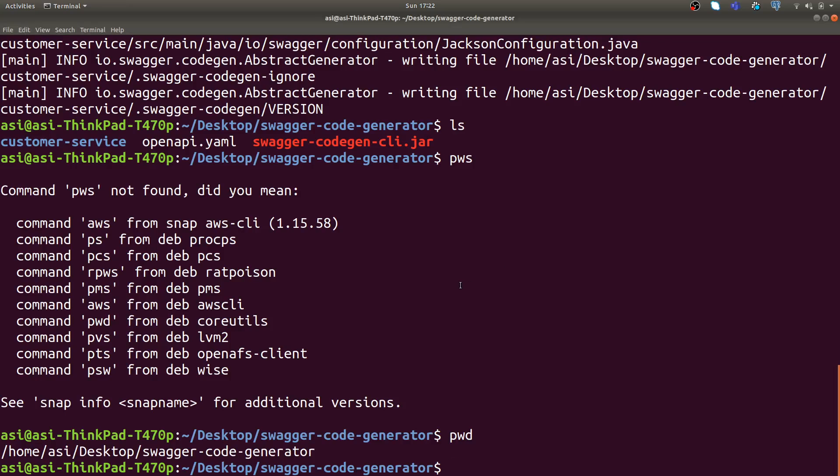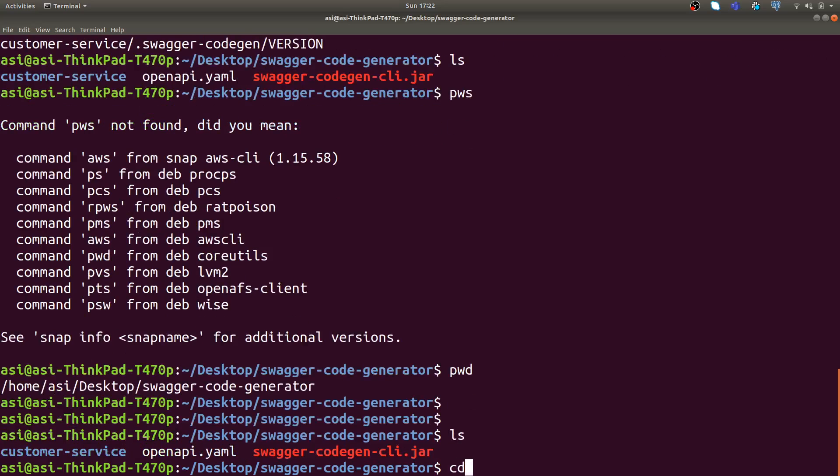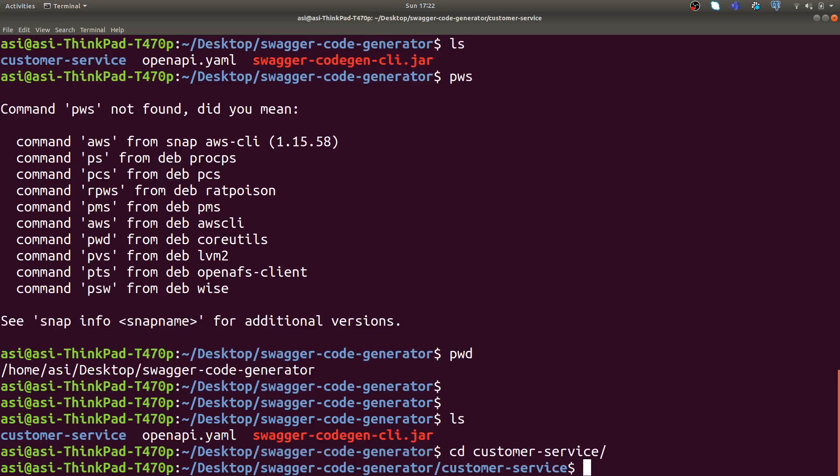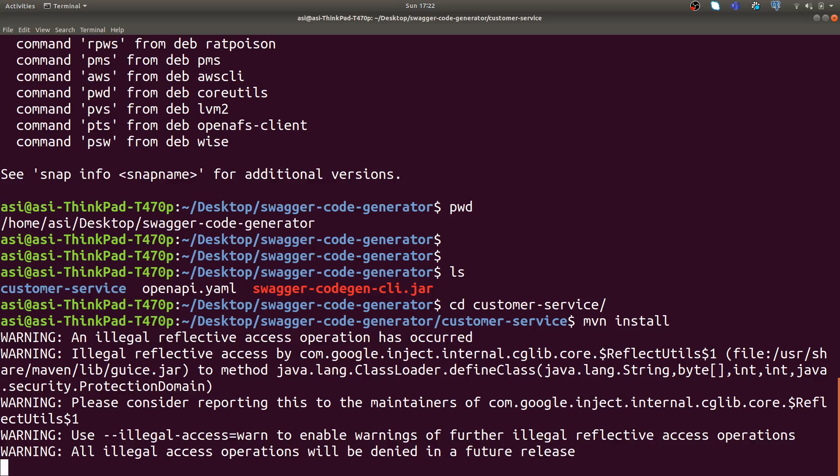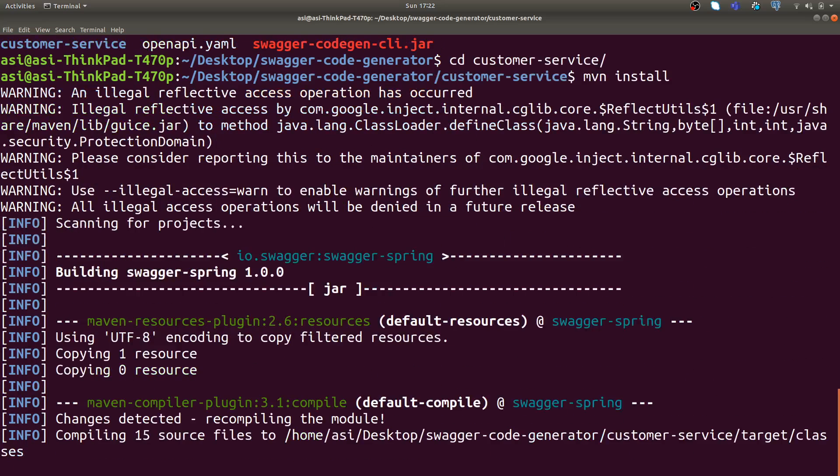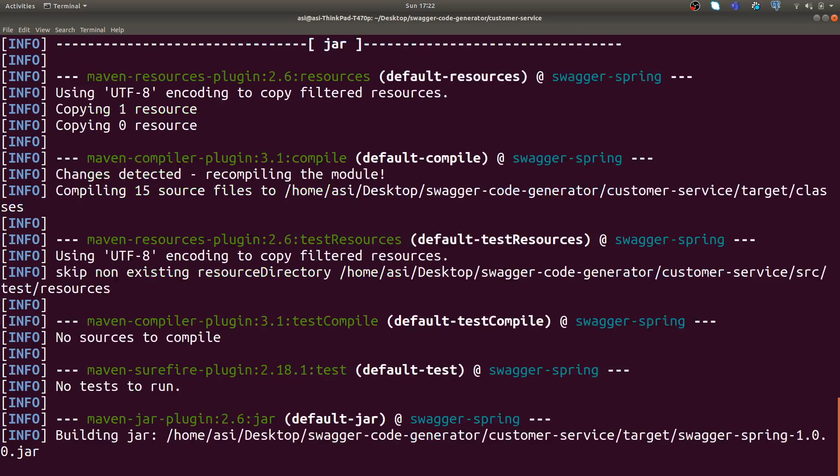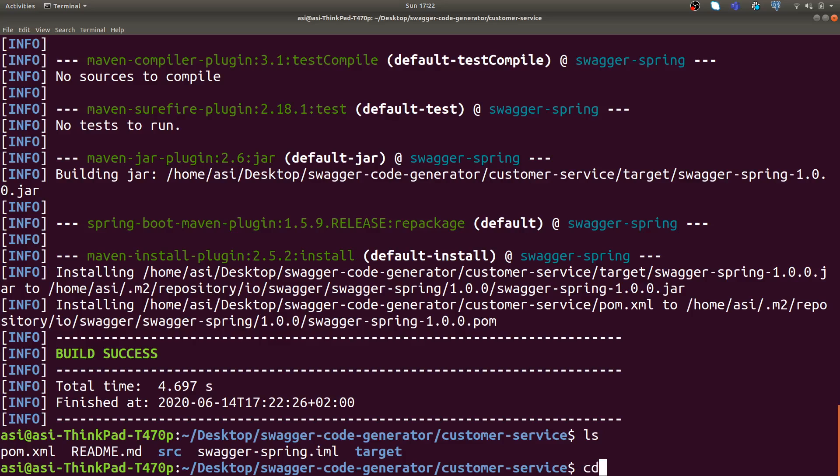If I switch back to my local terminal, we are here. I will go to the customer-service generated by this code generator. If I execute Maven install here, it will create a target jar for me which will be a Spring Boot service. Build success.